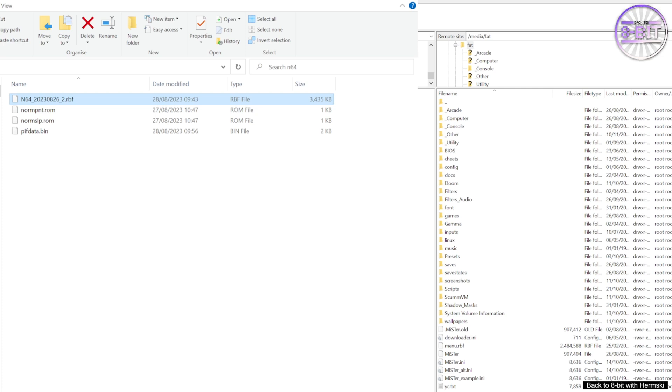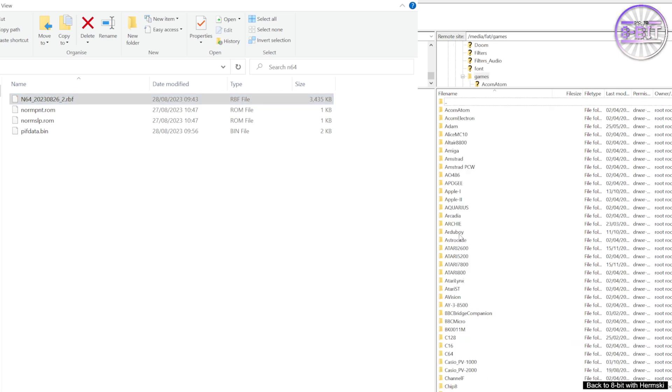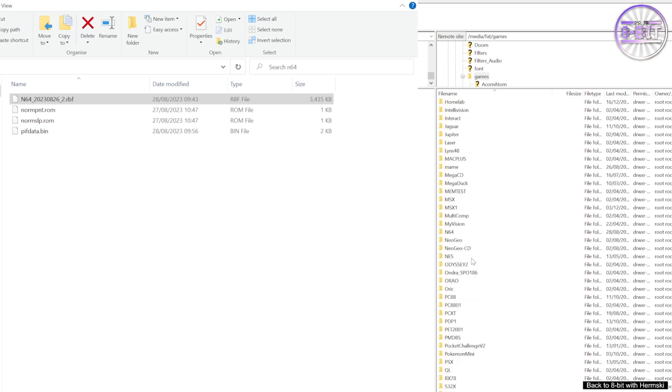Right, the next thing to do is to go to your MiSTer SD card and go to your games directory and create a folder called N64, as you see here.